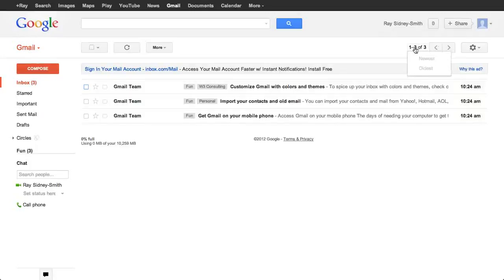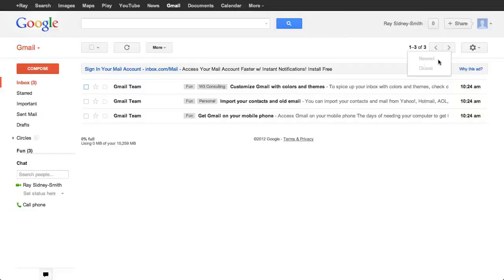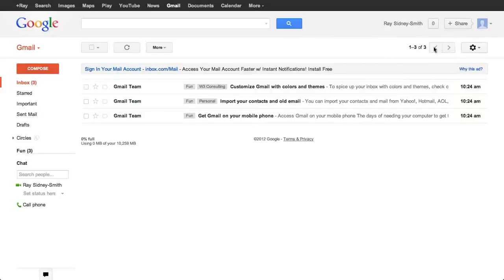The number of messages in your inbox or whichever label you're looking at will show you 'one to X of X,' so you can see how many messages are in view and how many are in your inbox label altogether. You can have your view show 25, 50, or 100 messages at a time. You can also jump to the newest and oldest messages by these drop-down menus — though they're grayed out here since we don't have multiple pages. These two buttons take you from page to page.